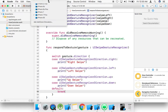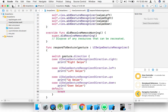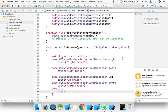I select iPhone 5 and run. It will take a little time to build and launch.